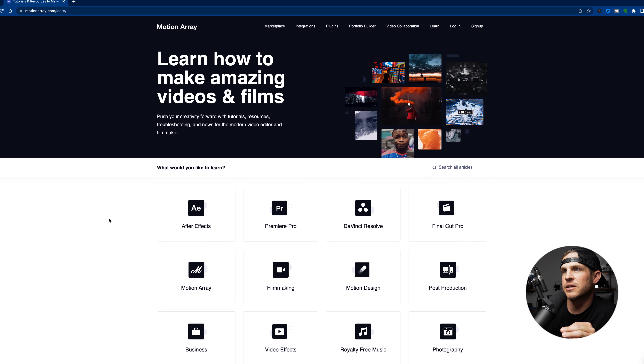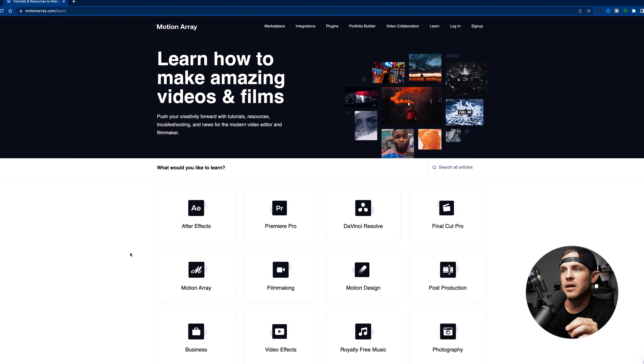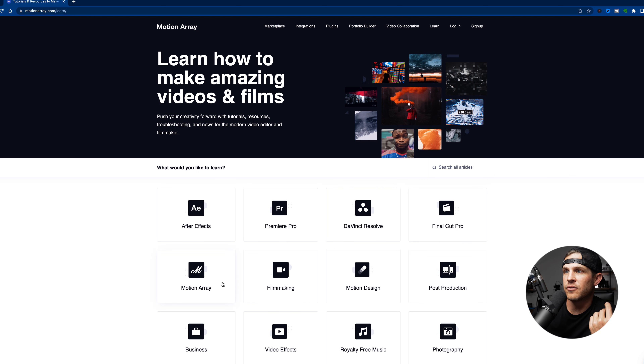Essentially what you have here is a lot of tutorial-style videos they've created on different platforms — After Effects, Premiere Pro, DaVinci Resolve, Final Cut Pro, filmmaking, motion design, post-production. Just a ton of different free content that you can learn from. Whether you're riding the bike or in the car, you could just listen and maybe pick up a few things. I don't think you even need a membership to access this stuff, so it's free resources — why would you not use that?